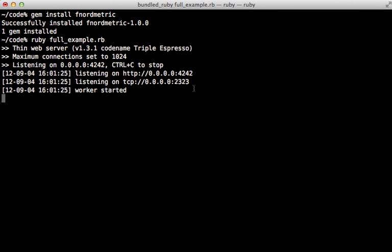You can see that this is now listening on a couple of different ports. 4242 is the web application and 2323 is where you can post new events.